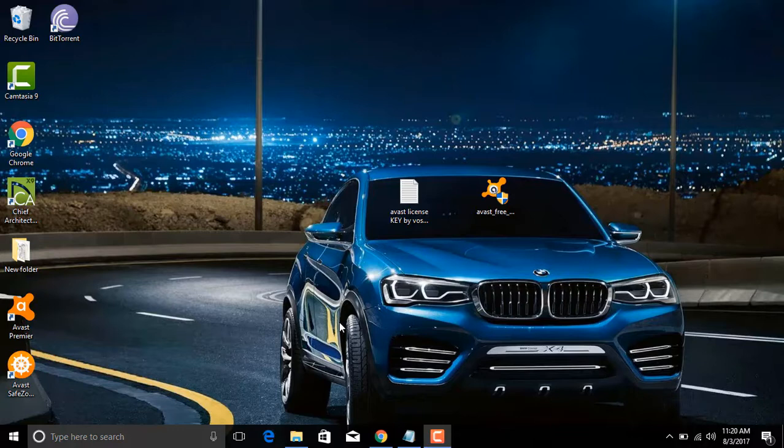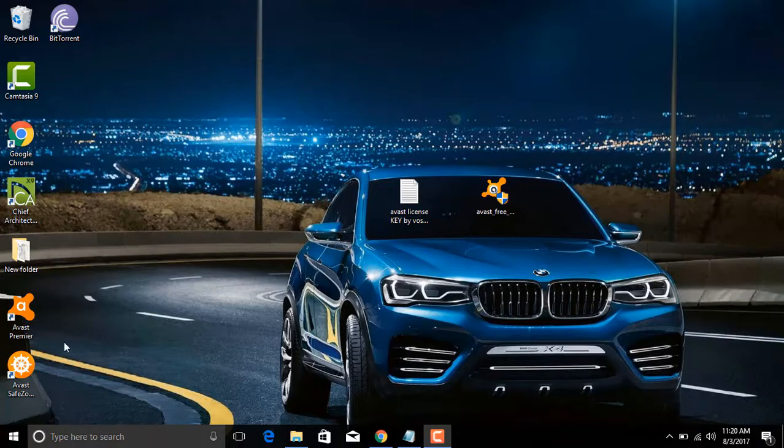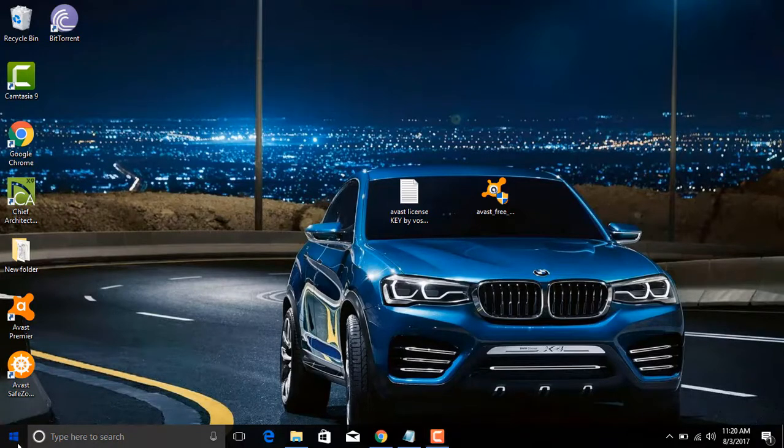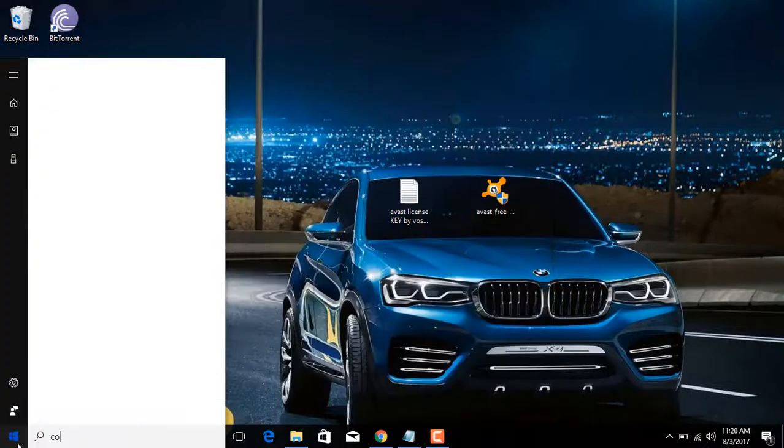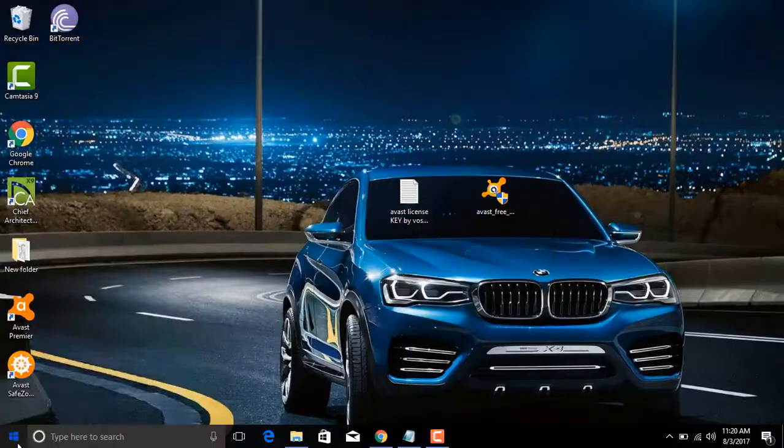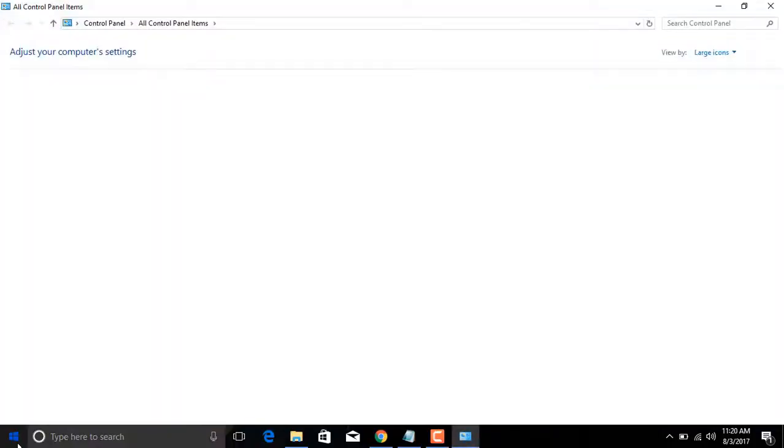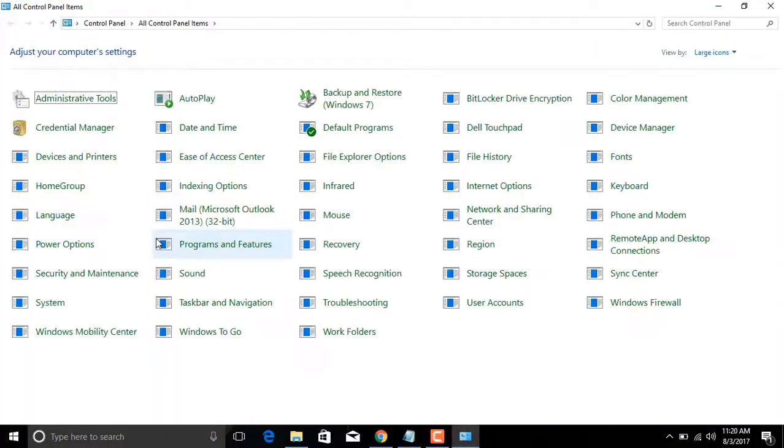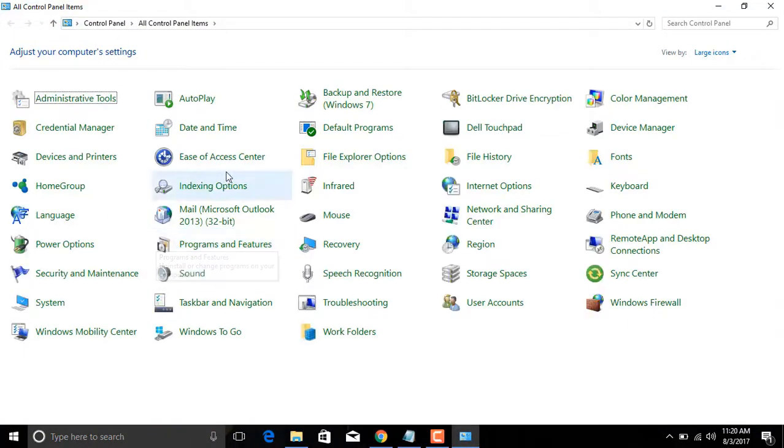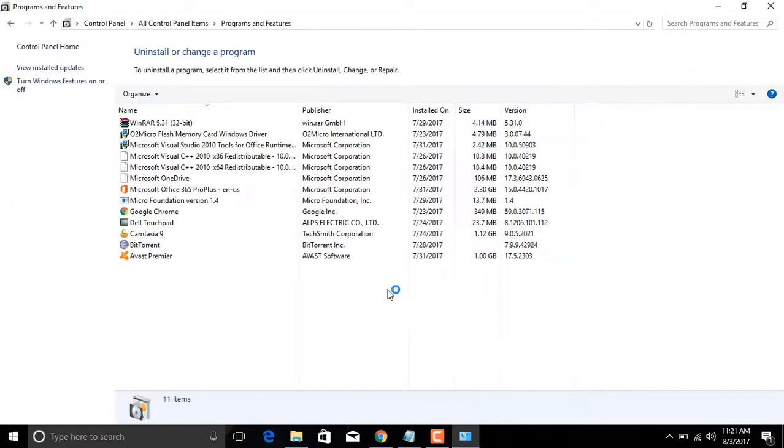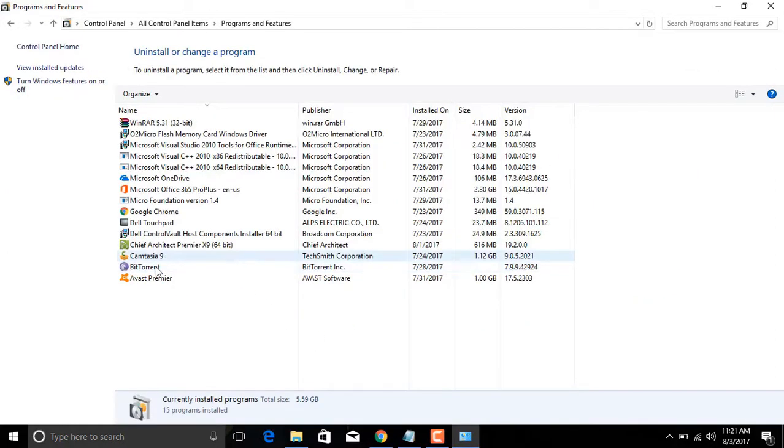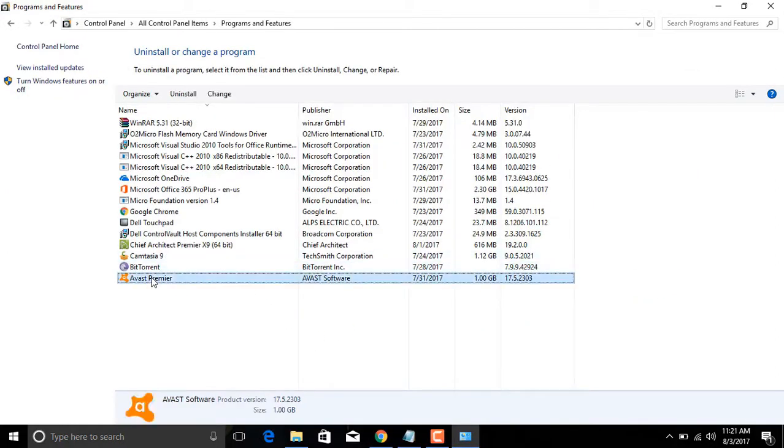First you need to uninstall any antivirus if installed on your PC. For this, go to Control Panel and click on Program and Features. From the list, select Avast Premiere and click Uninstall.